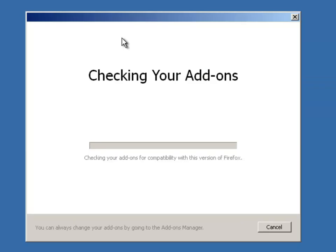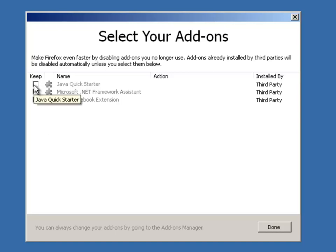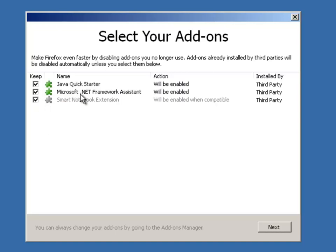it's going to say checking your add-ons, and all of us are going to be different. So you may have a ton of add-ons listed here, you may not have any. But the key is check keep for all of them, whether you've got 3 like there are here or 30.